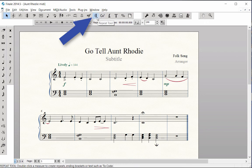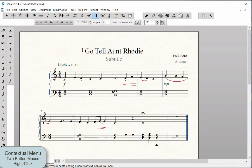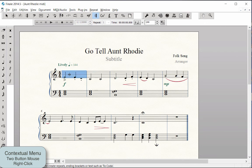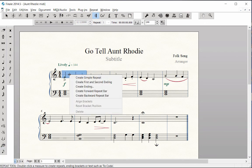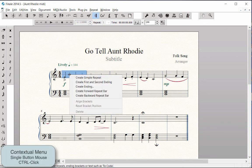Click on the Repeat Tool. If you have a two-button mouse, right-click on the treble staff in Measure 1 to bring up a contextual menu. If you have a single button mouse, press the Control key and click in Measure 1 to bring up the contextual menu. Select Create Forward Repeat Bar.